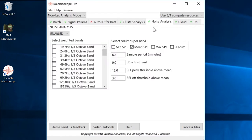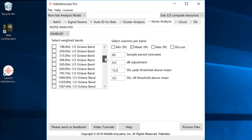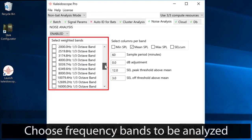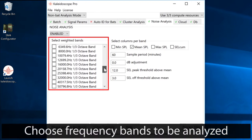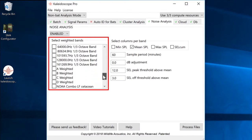Under the Noise Analysis tab, I can specify which weighted frequency bands I'd like to analyze. You can see the range of available bands include one-third octaves, standard A, B, C, and D weighting.